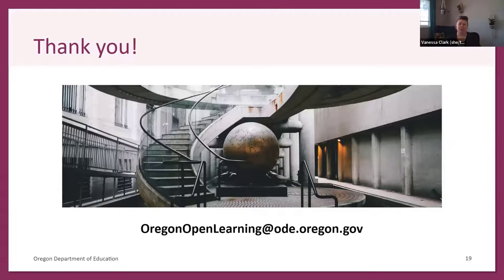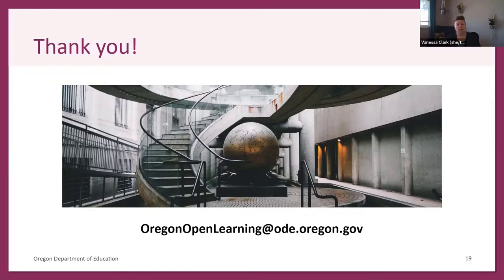Thank you for taking the time to learn about our OER development project. We hope that you find our lessons learned helpful as you consider your own OER development and initiatives. If you have questions or feedback for us, we welcome you to reach out to our team email address: oregonopenlearning@ode.oregon.gov. Thank you.